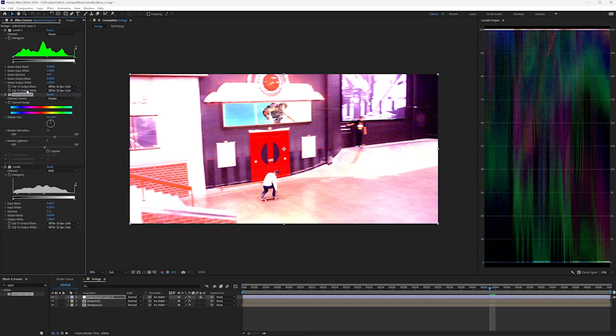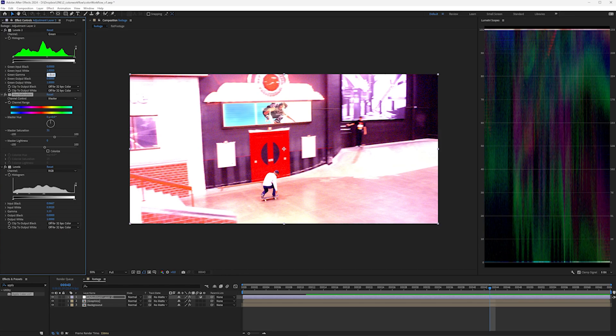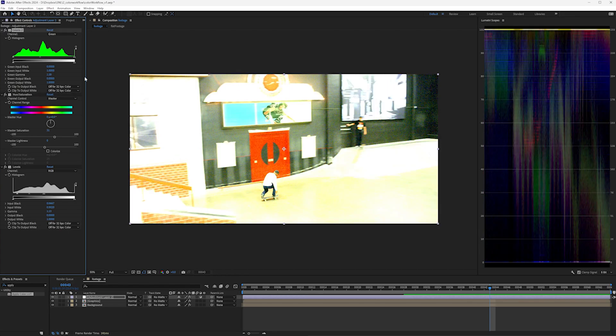Reversing them is easy. To reverse gamma, just take the gamma value and divide one by it. So one slash enter, and that gamma has been reversed. For saturation, make the value negative.